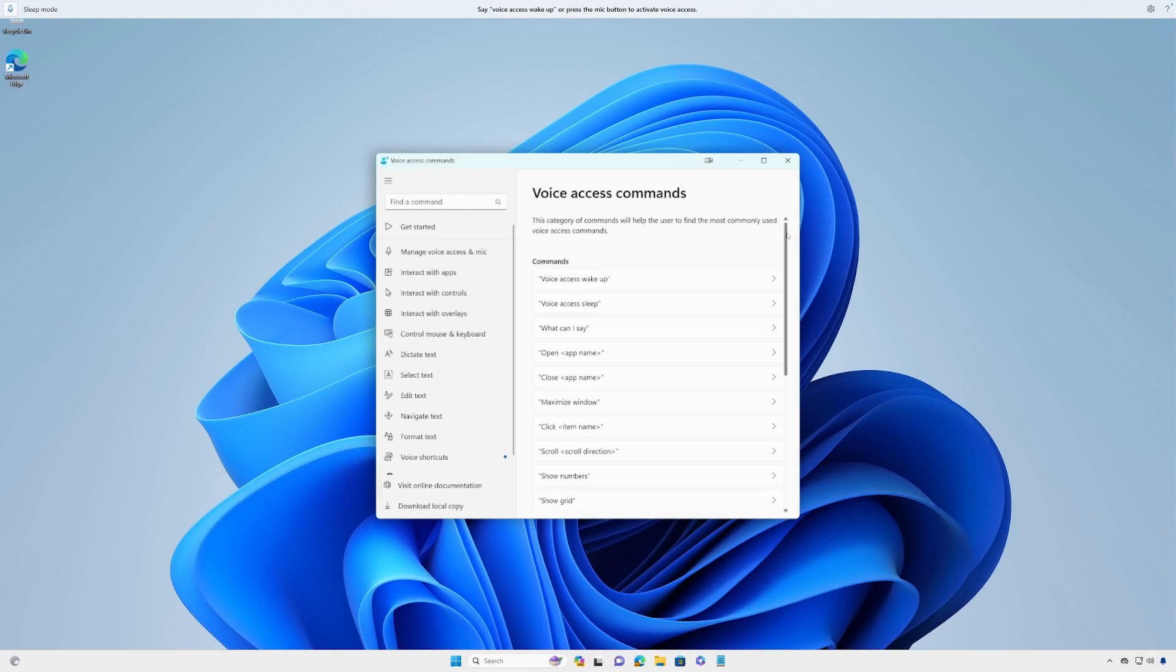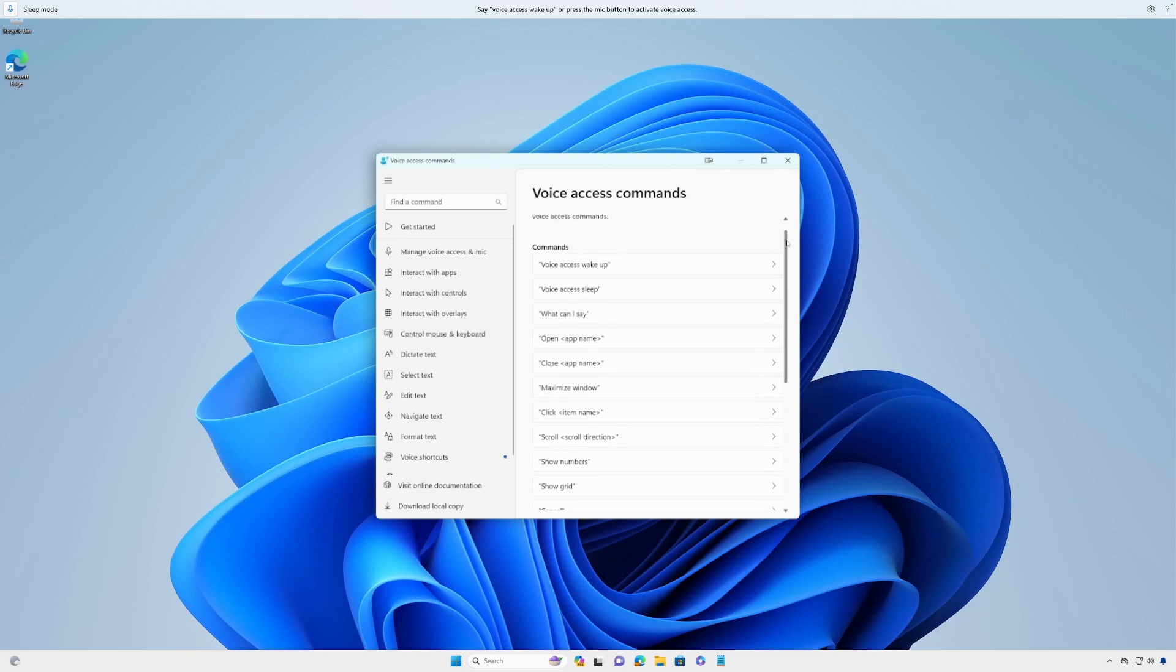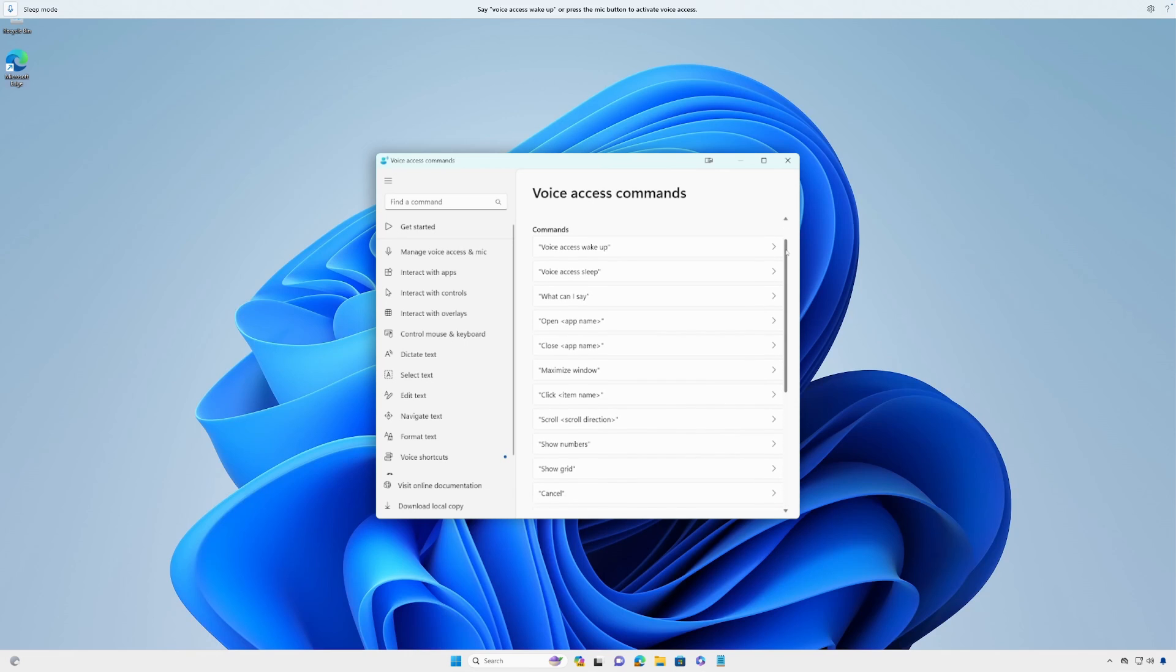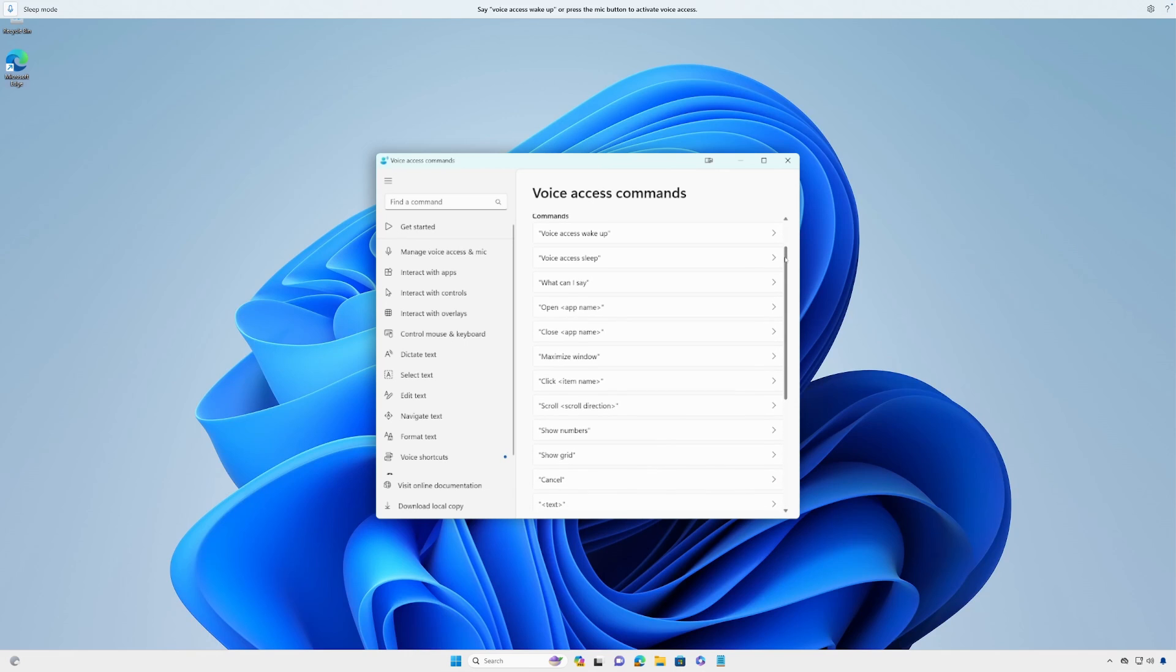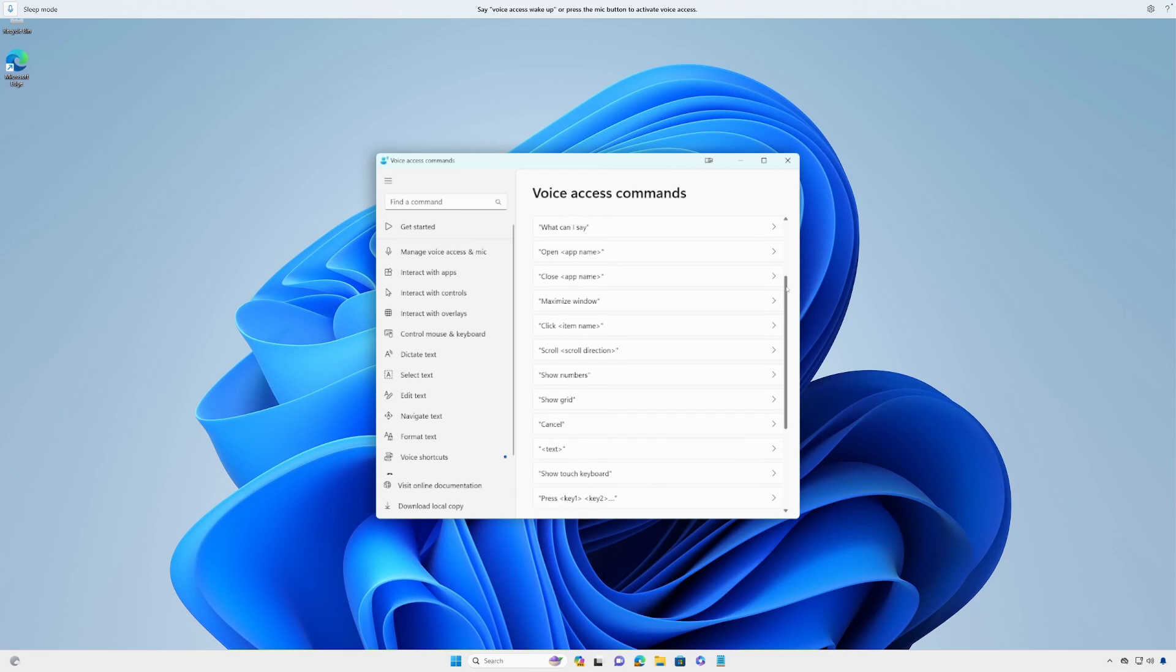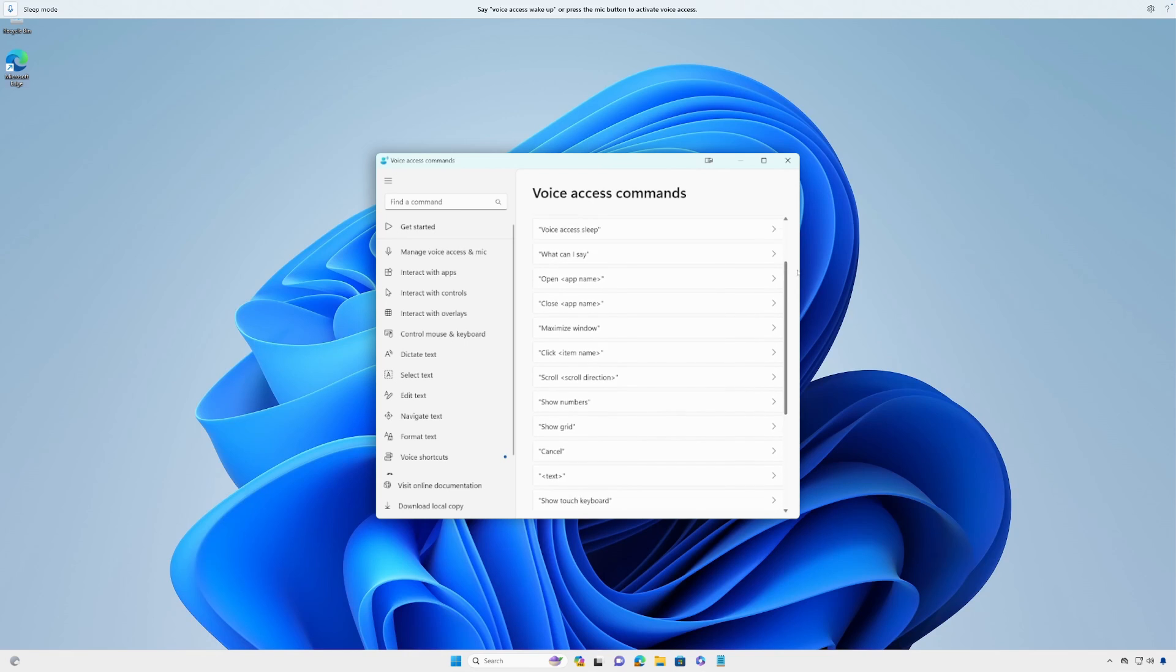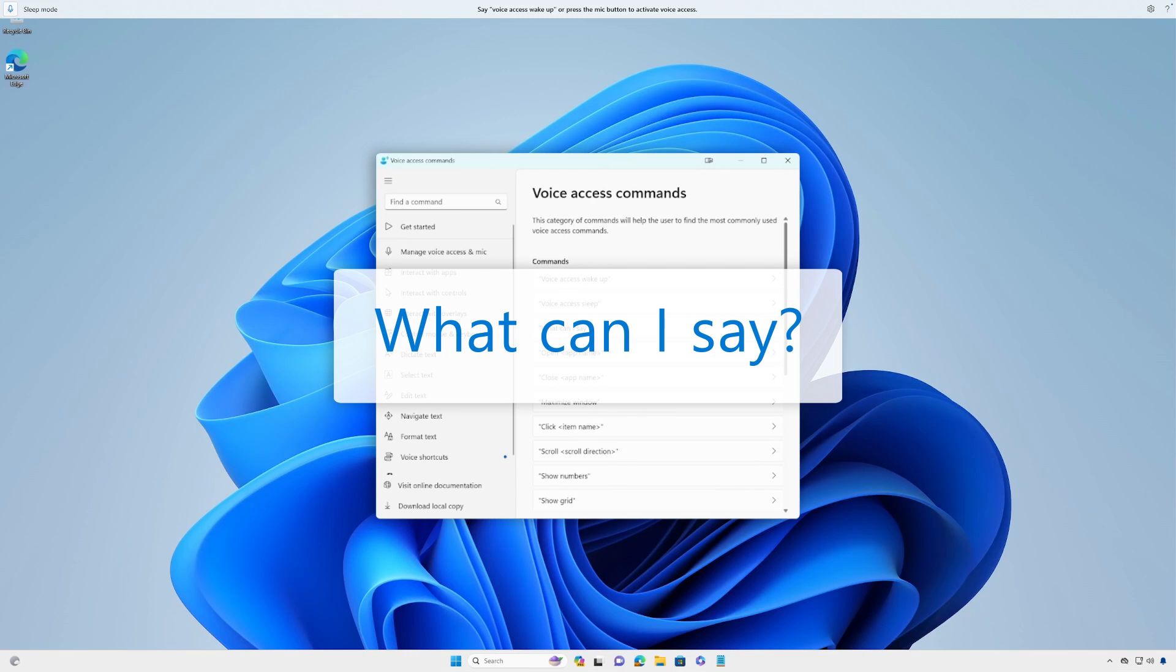There are hundreds of ways to use voice access to interact with apps, controls and overlays, and dictate text. Not sure how to perform the task you want? Simply say what can I say or show all commands for a list.